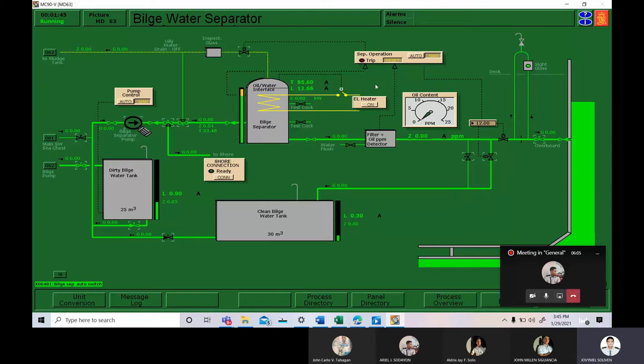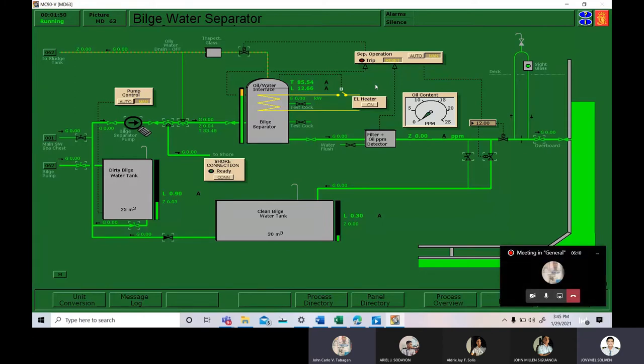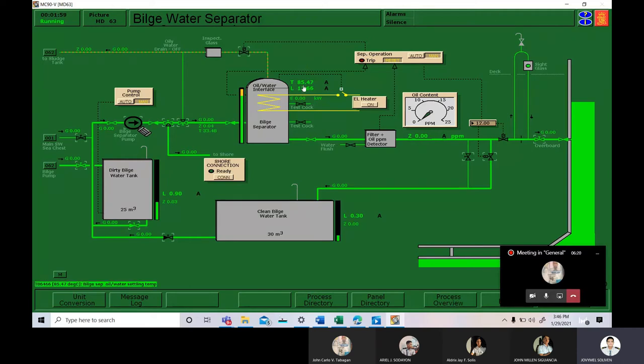When the temperature is already sufficient, we may now set the bilge pump into manual mode. So we can see the temperature is 85.43, so it is okay. We can now proceed to the next step.